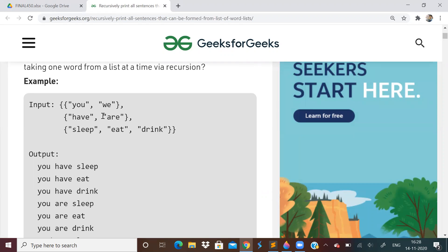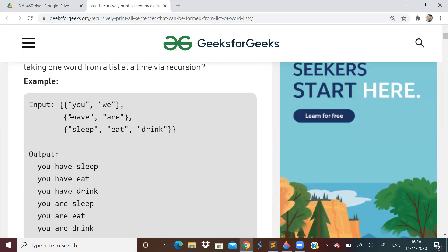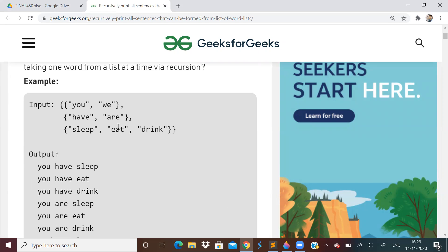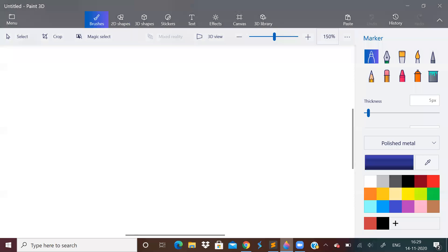So we will be given an input like this. It will be a 2D kind of matrix of strings. And we have to print all the words in a sentence manner. So you can see here, they have printed in a specific way. They have said, first you, then have, then sleep. So then they're saying you have and eat.